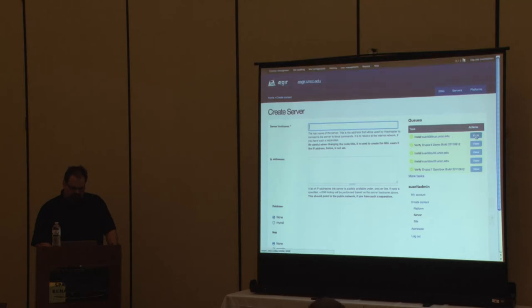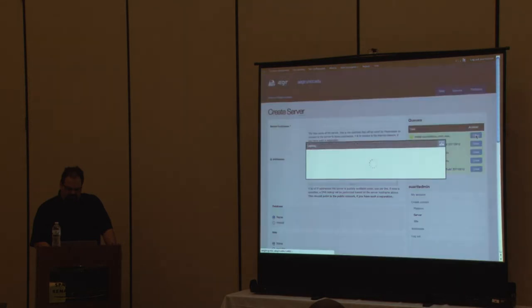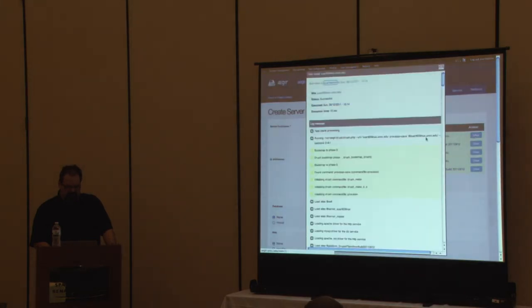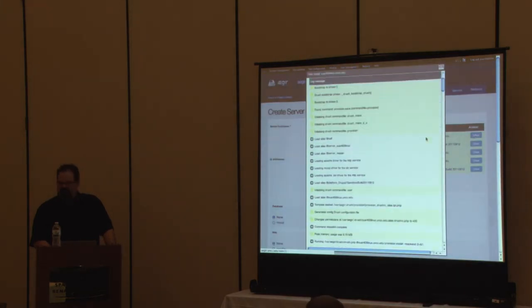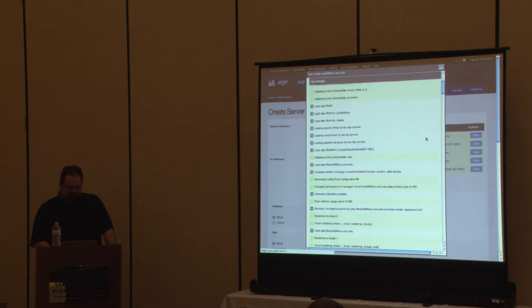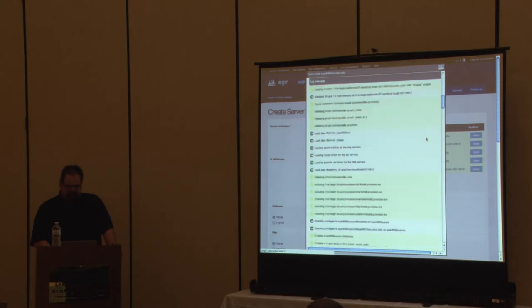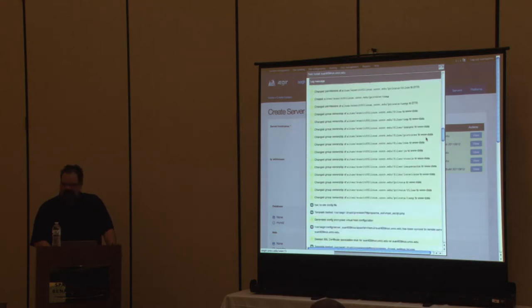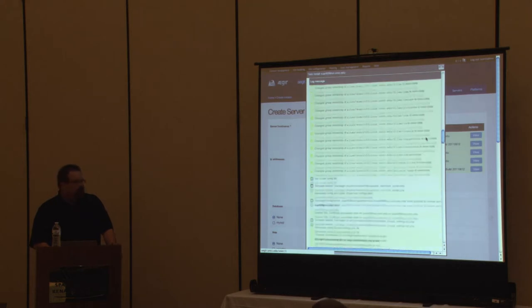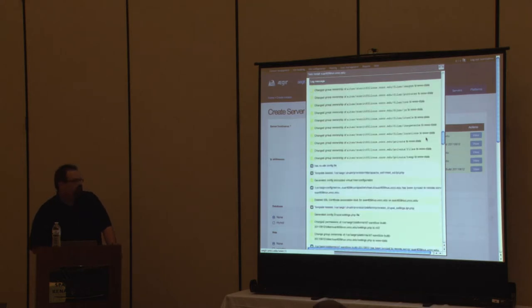It looks like the SWARIT05Linux task ran. I should be able to browse to that. You can still view the task log on sites, which is a huge help — especially when things go wrong. When you scroll through you'll see red backgrounds showing you exactly which piece had a problem.